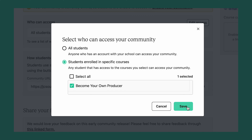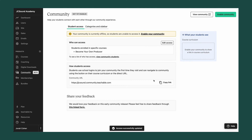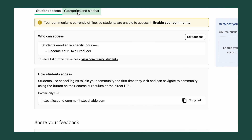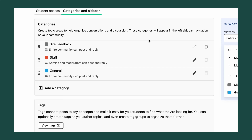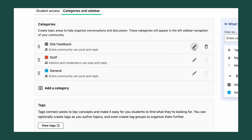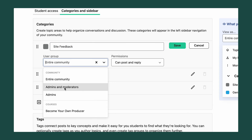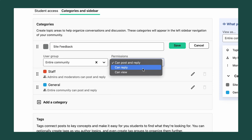Now let's take a look at the different ways you can organize and control access to different parts of your community. Under the categories in the sidebar is where you can control the different spaces your students have to engage with your community. You can add new categories or edit the existing ones to change the name, who has access, and what the permissions are within those categories.